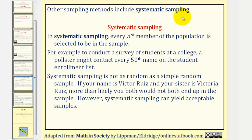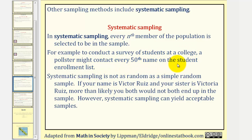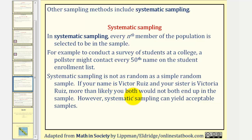Another sampling method is called systematic sampling. In systematic sampling, every nth member of the population is selected to be in the sample. For example, to conduct a survey of students at a college, a pollster might contact every 50th name on a student enrollment list. Systematic sampling is not as random as simple random sampling, since names close together on a list may be related. However, systematic sampling can yield acceptable samples.